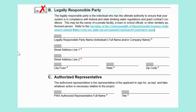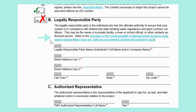Section B, Legally Responsible Party. The legally responsible party is the individual who has the ultimate authority to ensure that your system is in compliance with federal and state drinking water regulations and grant contract conditions. This may be the owner of a private facility, a town or school official, or other similarly authorized person. If you are unsure of who this party may be, you may refer to the Secretary of the Commonwealth of Massachusetts' business entity search website, which is provided here.